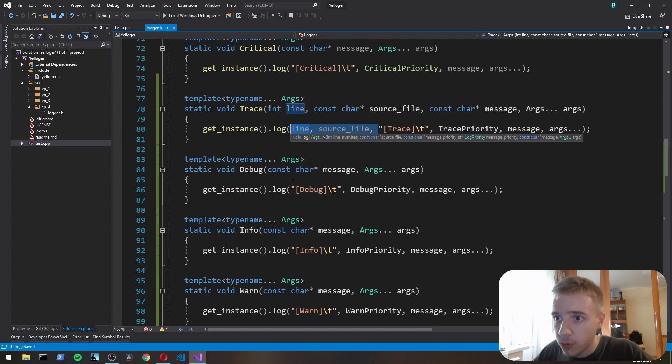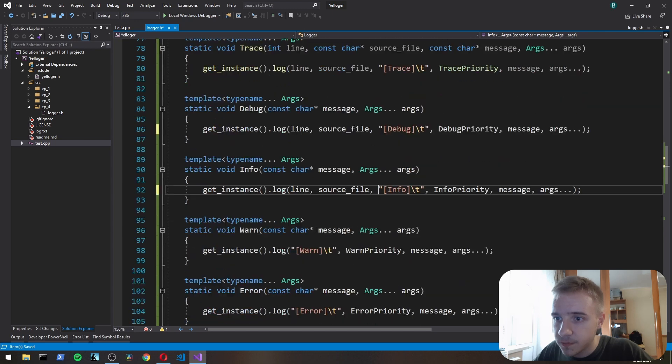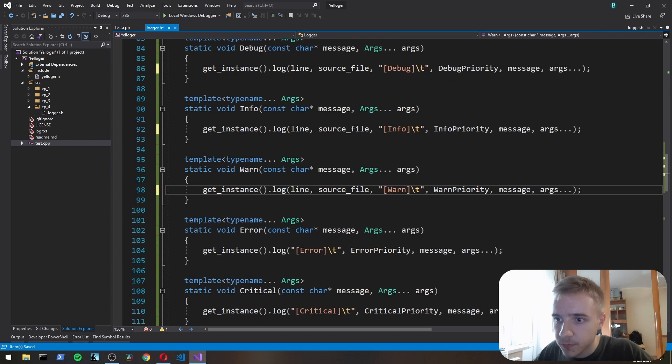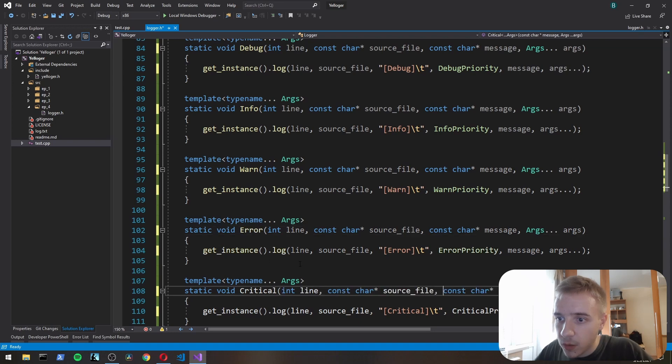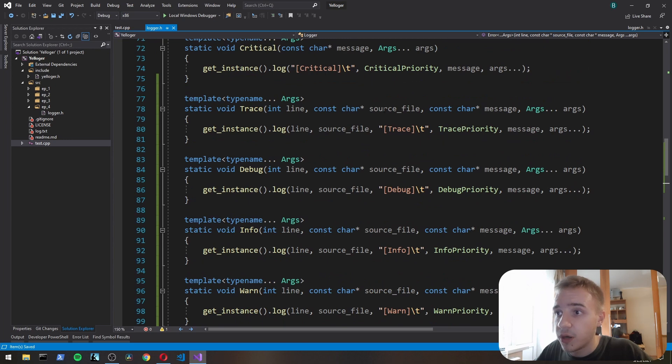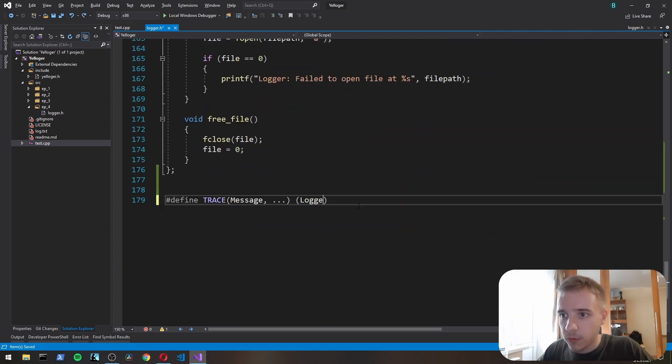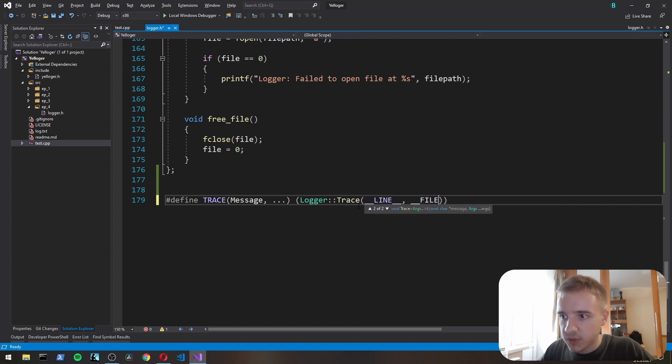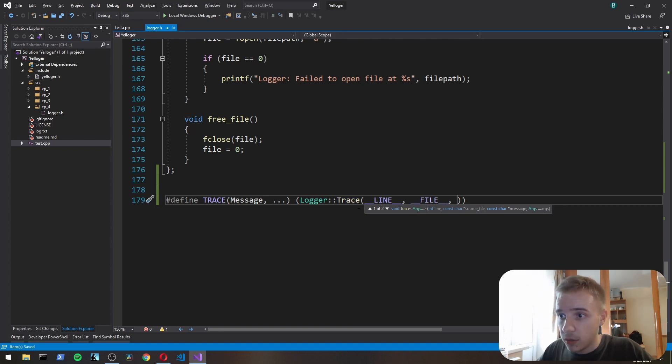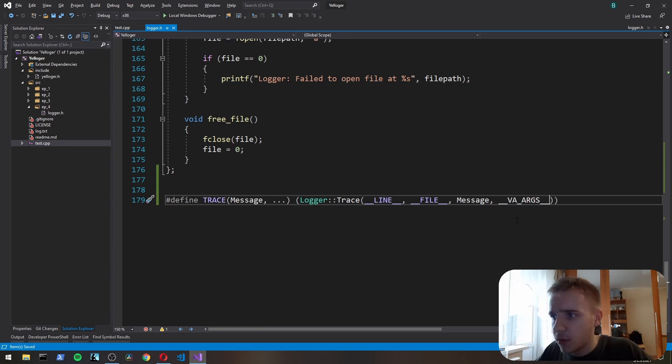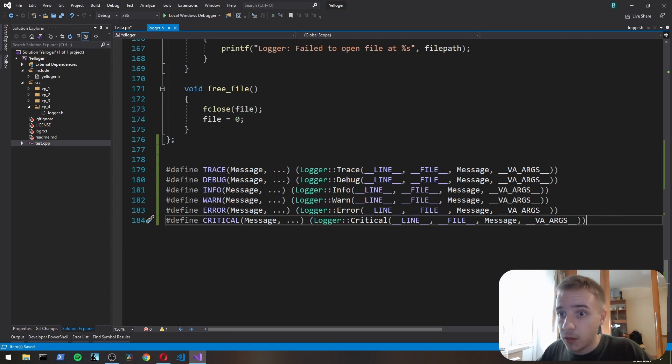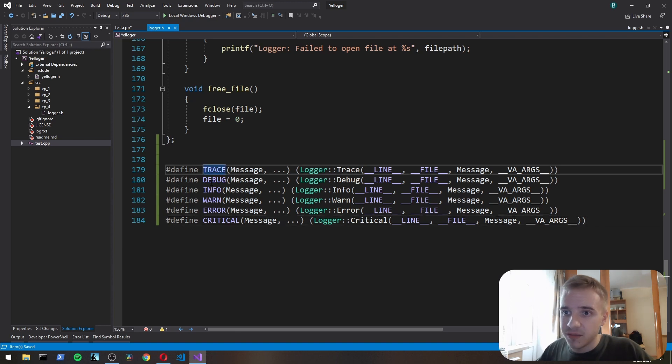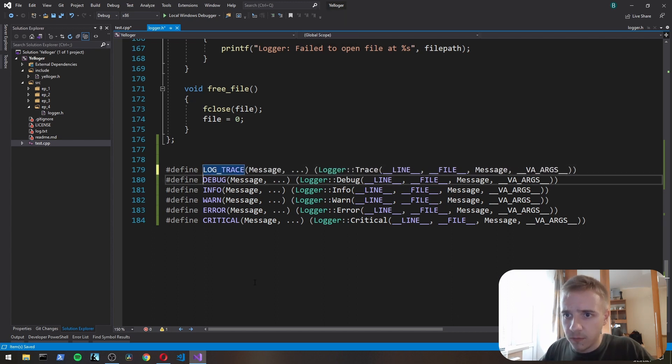We're going to do the same for all these. We will have another bunch of these functions but with additional parameters. Here we have logger trace, but here we pass line, we pass __LINE__, and we pass __FILE__. And then message, and then I think va_args or something like that, args like that. So I've added for all the rest of the log functions, and let's probably add so that we know it's a log, log_trace like that for every other.